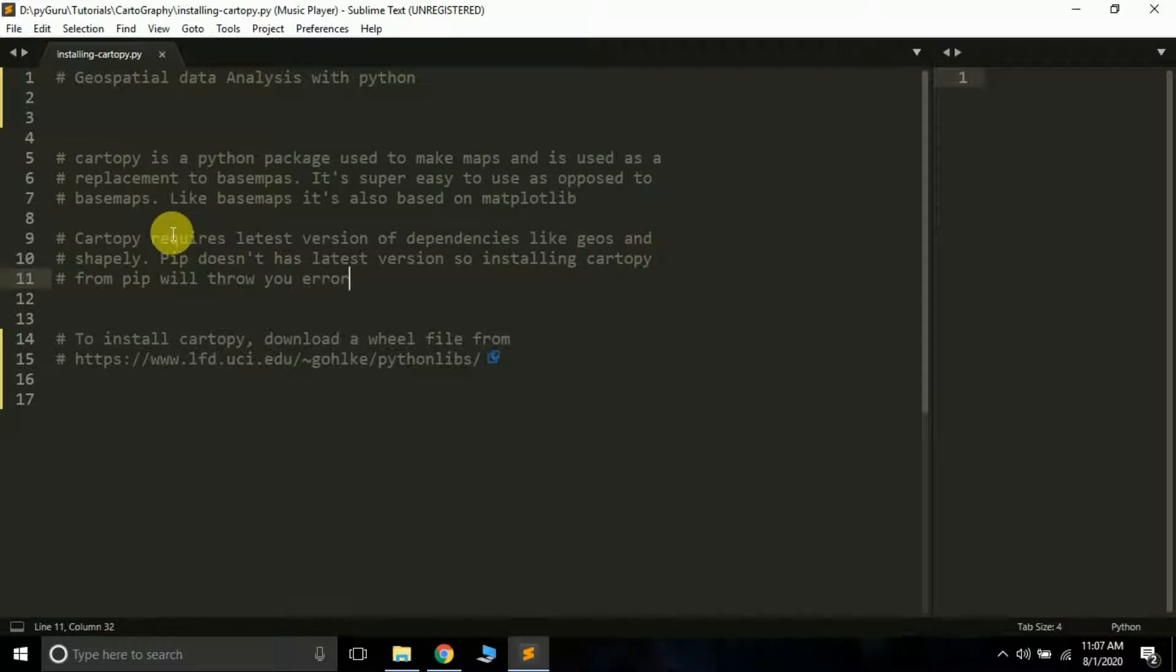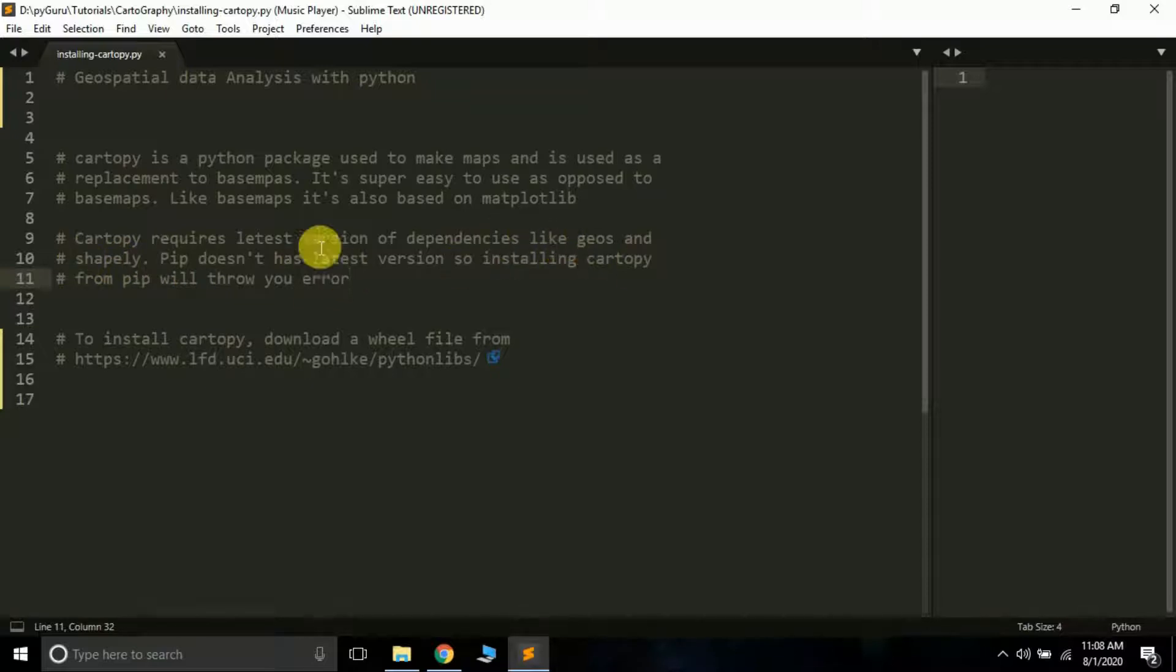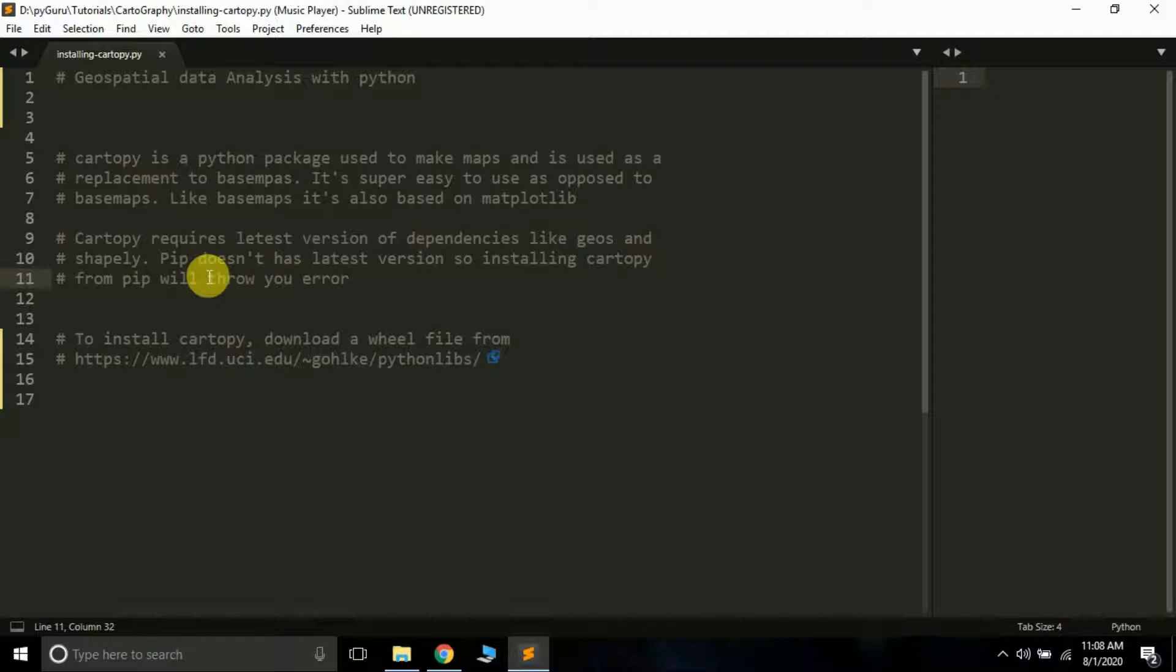Cartopy requires the latest version of dependencies like GEOS and Shapely. Pip doesn't have the latest version of these two libraries, so installing cartopy from pip will give you an error. What we're going to do is use a workaround to install cartopy.